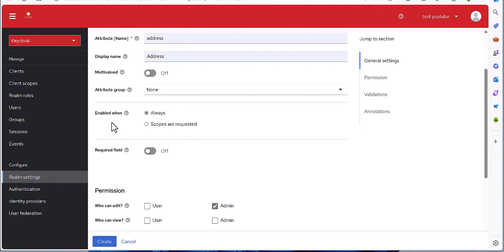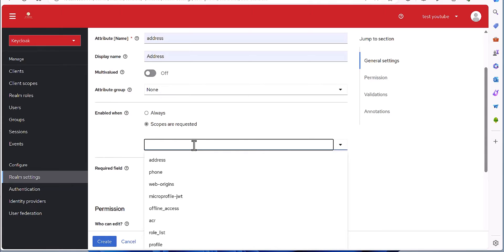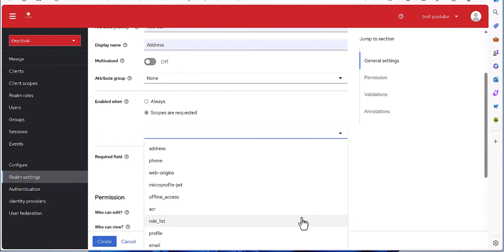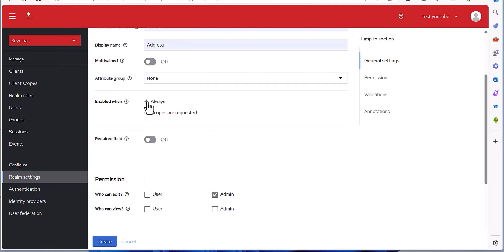Then, do you want to enable this as 'always', by 'scopes', or by 'request'? You need to define the scope. When you select a scope, it means that this attribute is related to that scope, and when that scope is met it will be available. I'm keeping it as 'always', meaning it's always enabled.